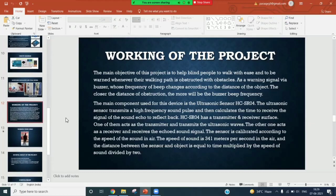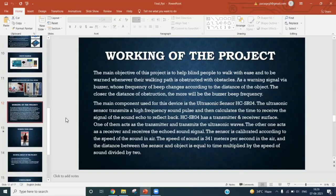These pulses reflect from the object and are taken back as input by the echo. Time between the echo and trig is measured by the microcontroller, or in our case, we are using Arduino, which is directly proportional to the distance.